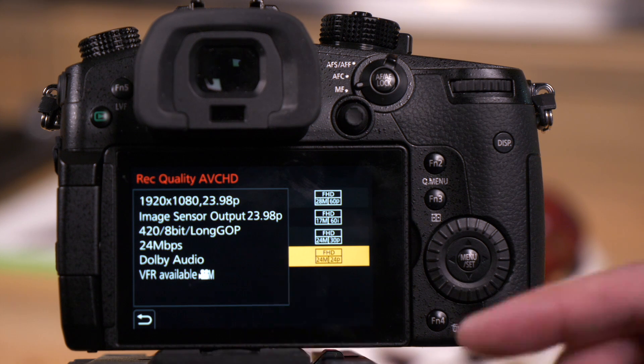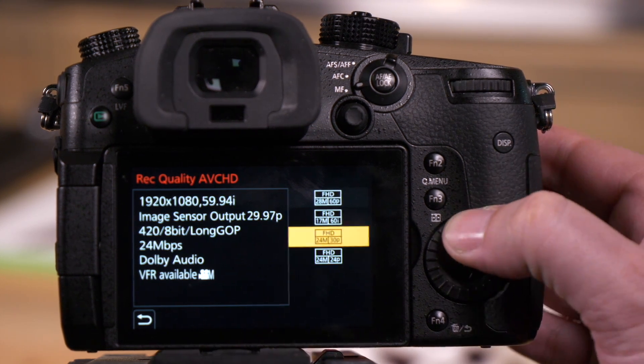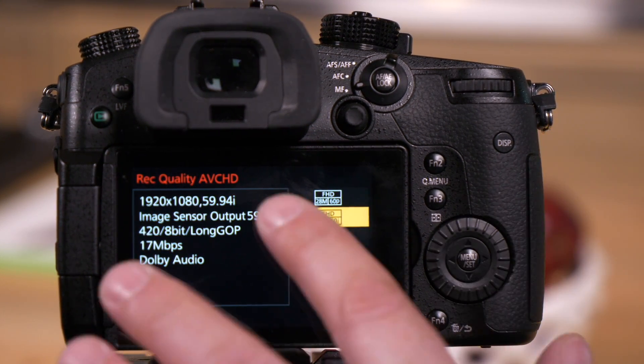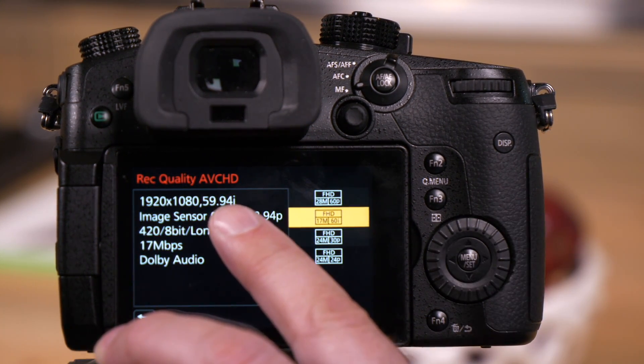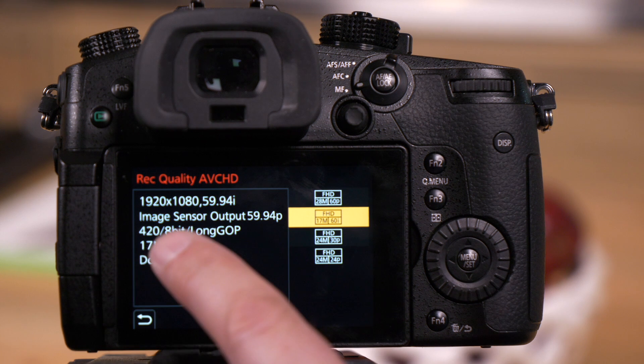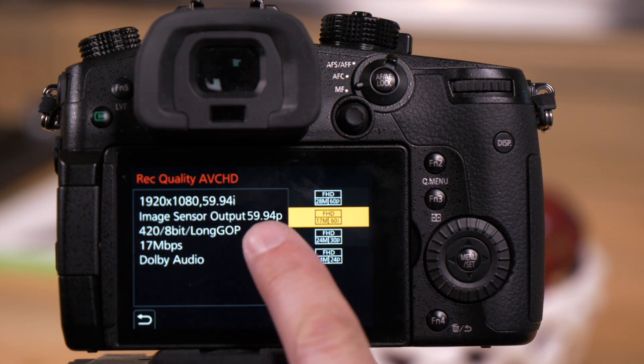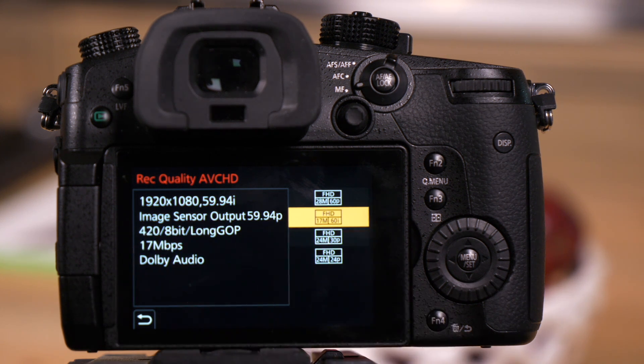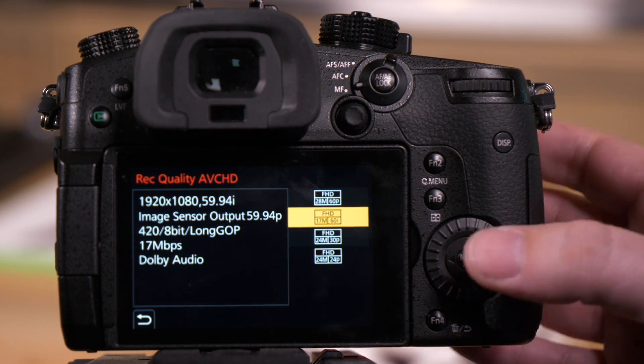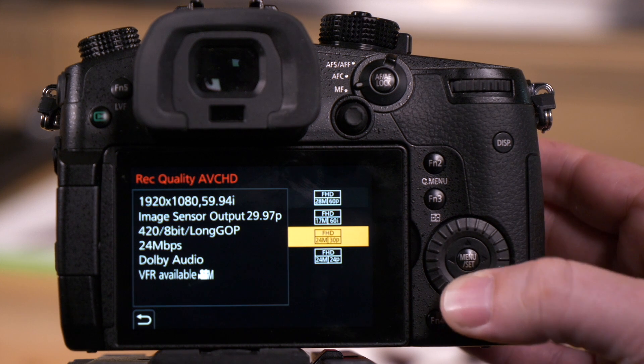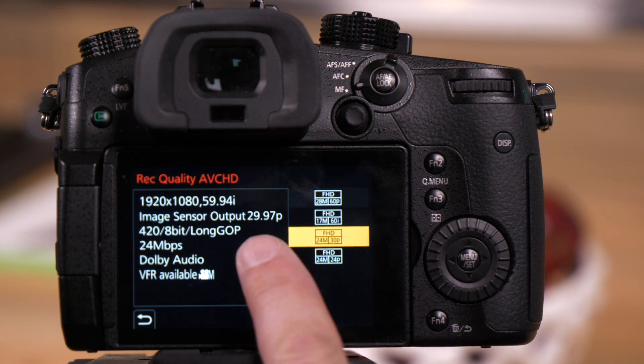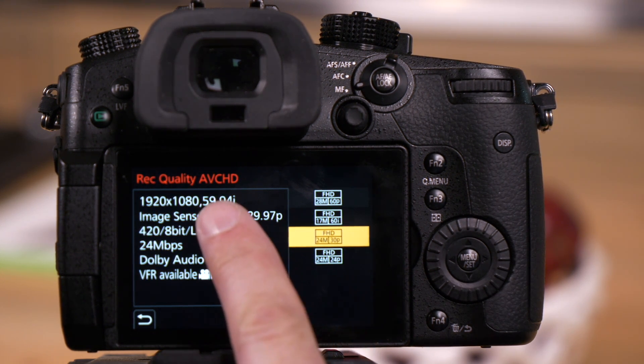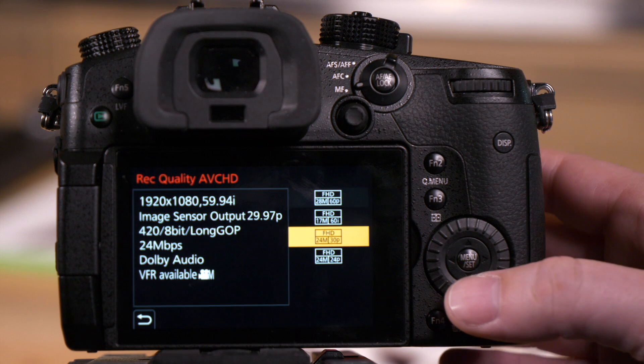This is interesting because sometimes when we're using an interlaced format like 5994, the image sensor can output 5994 rendering a sharper image, or I can render from a 2997 wrapped at 5994.